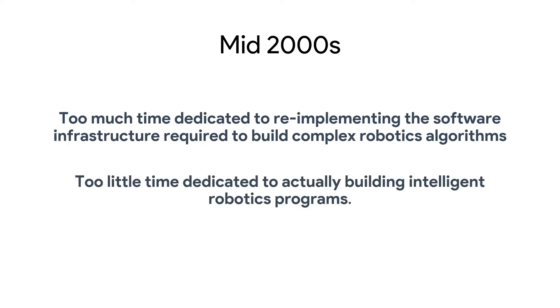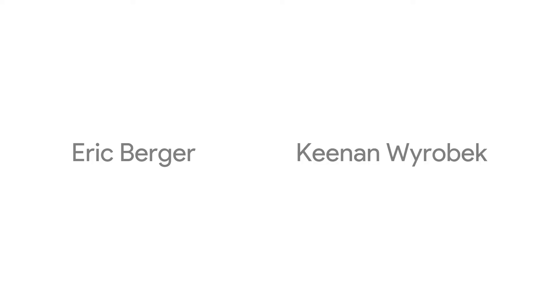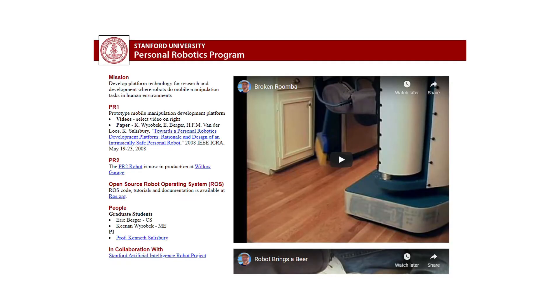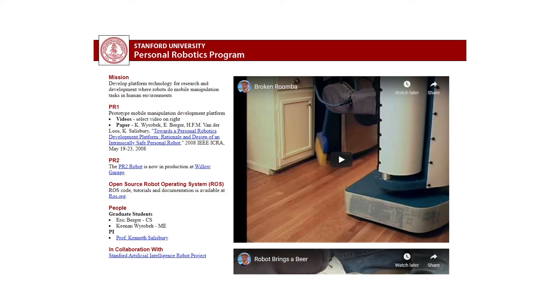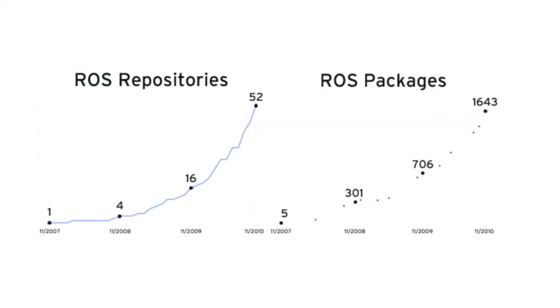This left too little time to actually build and make robots. Two people from Stanford, Eric and Keenan, recognized this problem and wanted to remove the reinventing the wheel situation by starting the personal robotics program. They developed the software stack as a universal system in a company called Willow Garage. Finally, the PR2 robot was created and ROS with it.